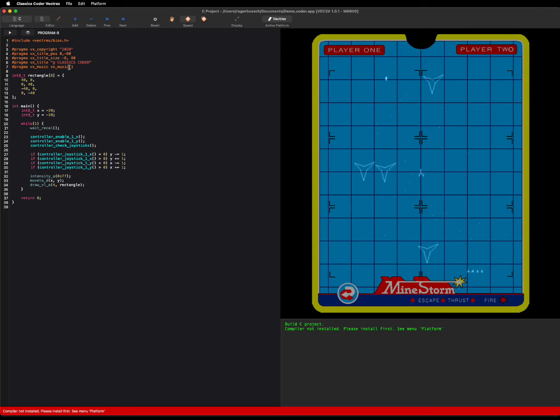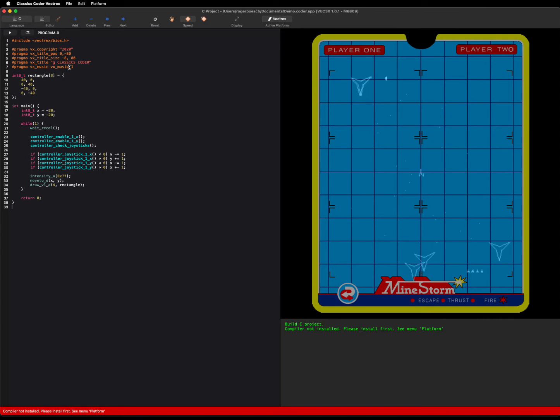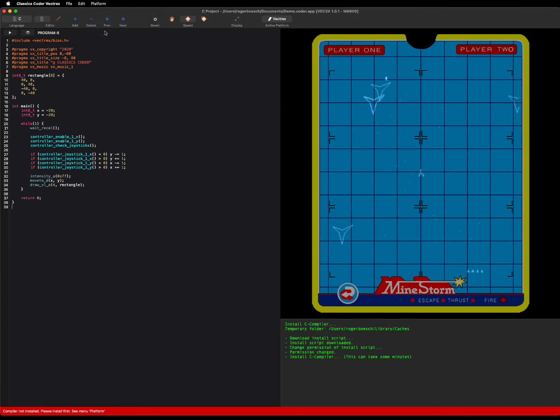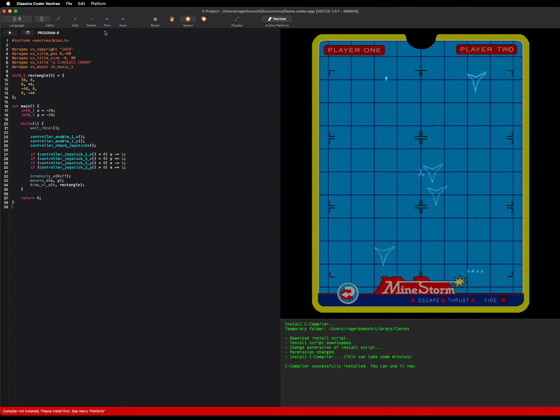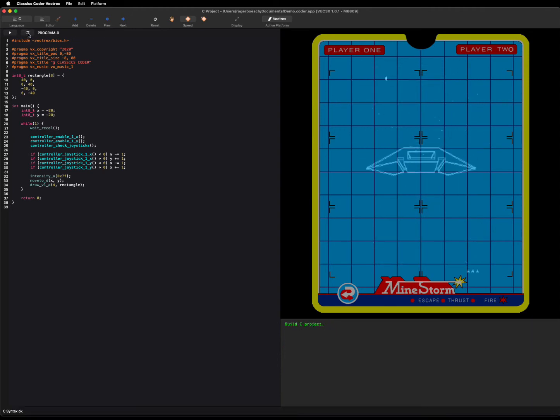That's because I use CMOC, a special compiler for the Vectrex platform, and therefore we have to first install the compiler. But don't worry, it's already integrated in the app so you don't have to take care on the command line on building the library and stuff like that. It downloads all the necessary things from GitHub, installs it, and after that you can directly use. So it's really simple.